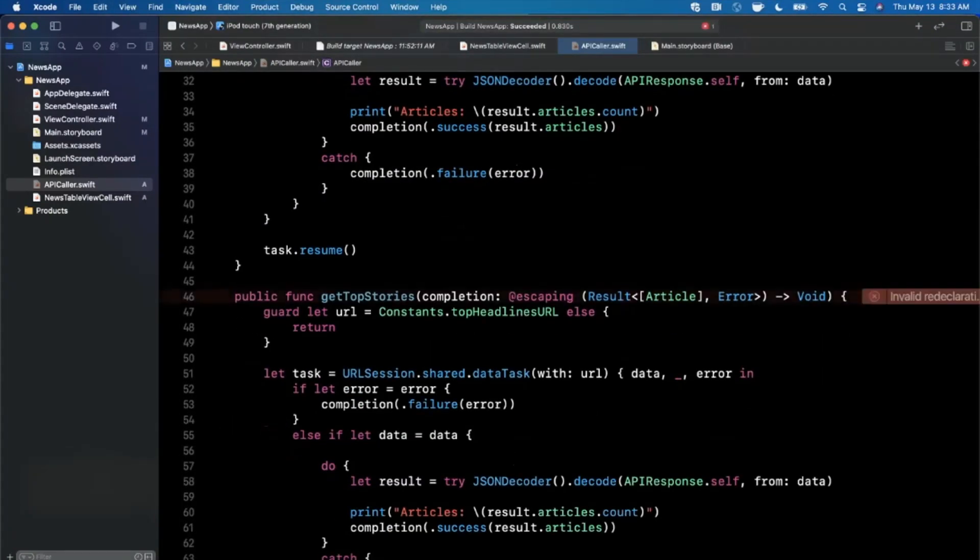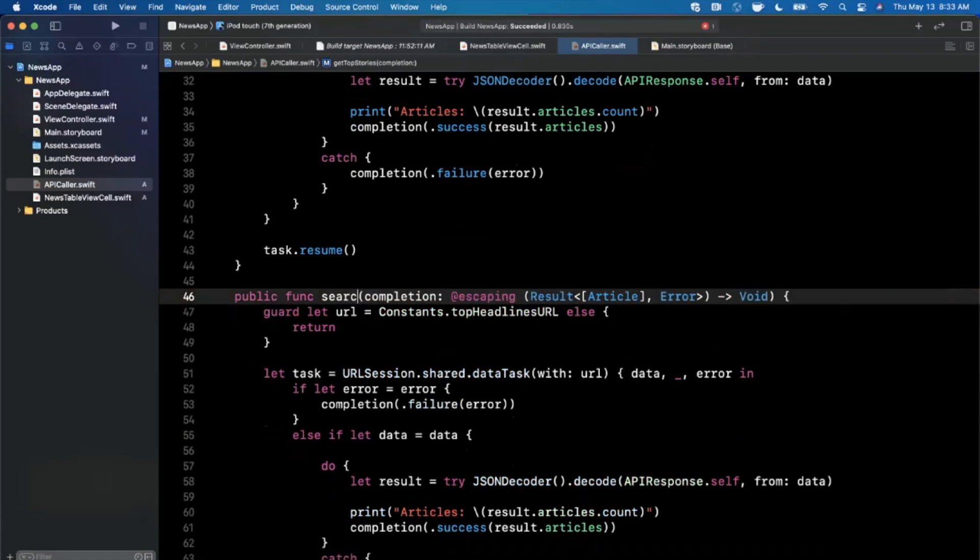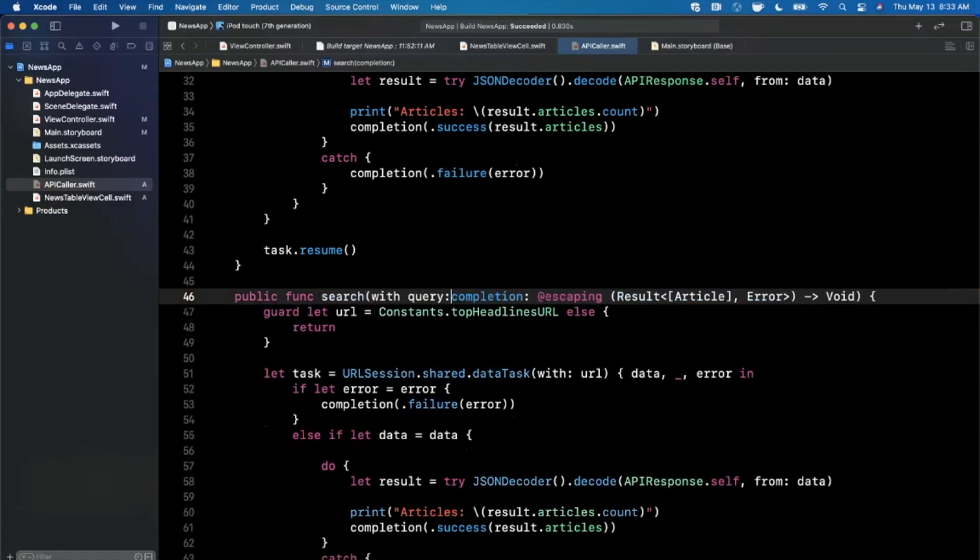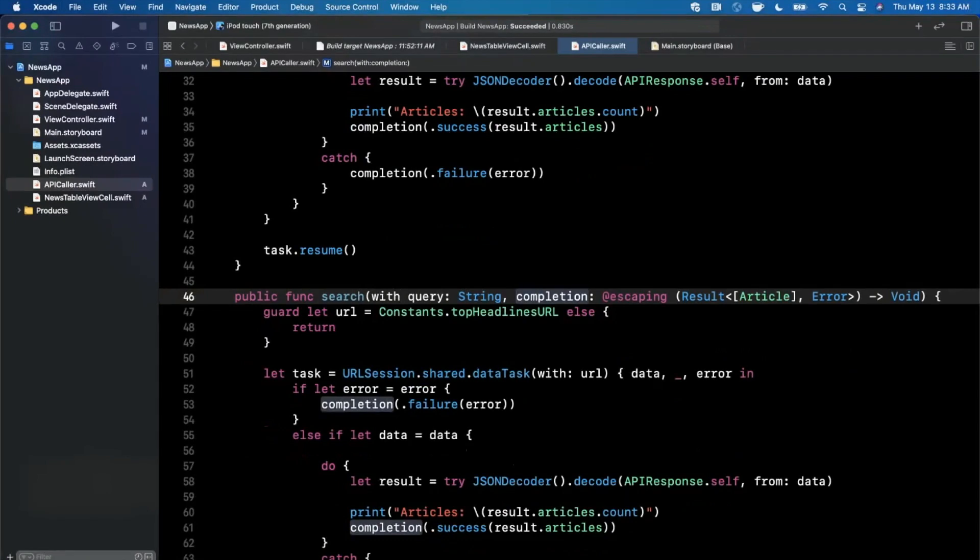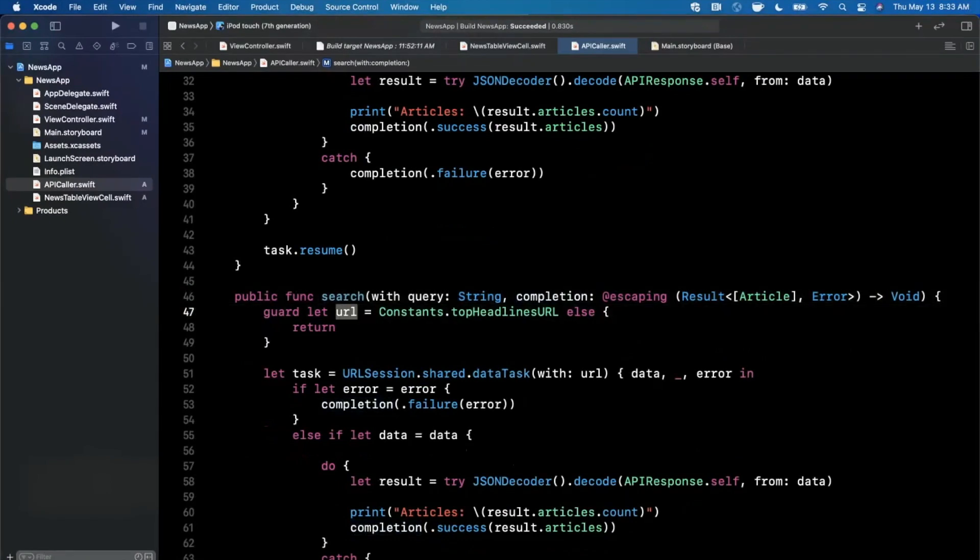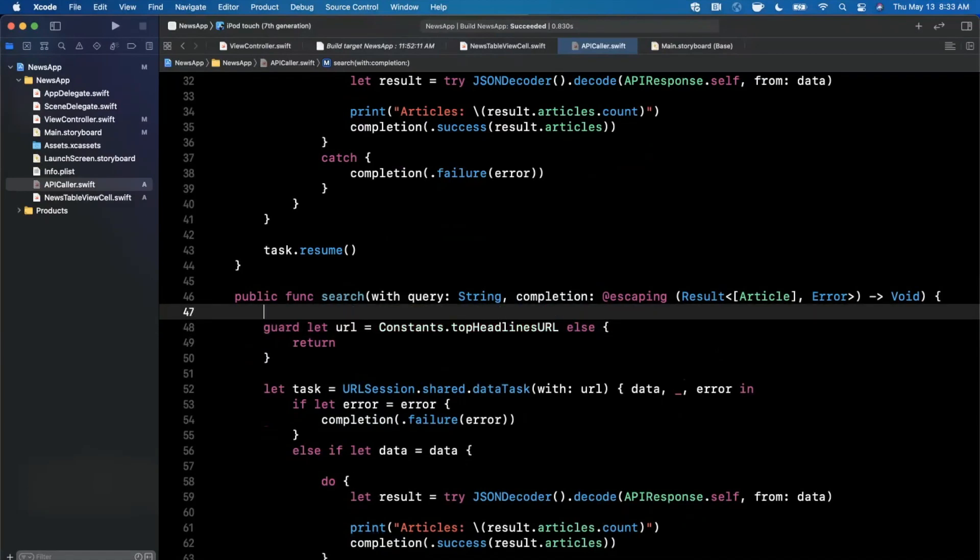We can go ahead and say this is search with query, and query will be a string. Basically now what we want to go ahead and do is first create our URL string.